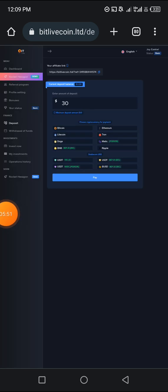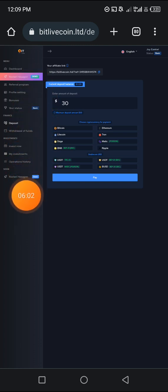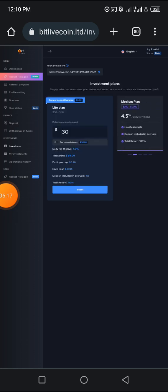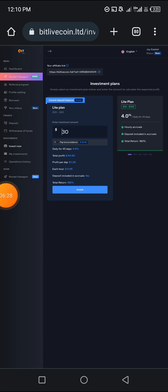I'm going to click on the dollar sign which says deposit. When we click on deposit, this interface pops up — 'current deposit balance, enter amount to deposit.' We're going to click on investment because we're not clicking on withdrawals or fund — we're going to click on investment so we can utilize this free $30 to invest. I'm going to choose a plan — the light plan, from $30. Daily for 45 days is 4%, total profit is $54, profit per day is $1.20, each hour is $0.05, deposit included in accruals yes, total return.